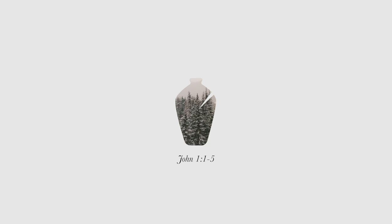God created everything through Him, and nothing was created except through Him. The Word gave life to everything that was created, and His life brought light to everyone. The light shines in the darkness, and the darkness can never extinguish it.